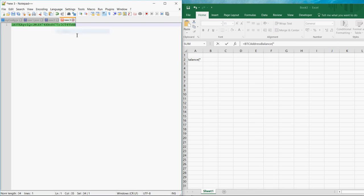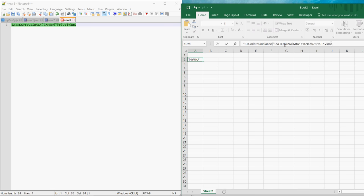Here's an example Bitcoin address. So this is the current balance in Satoshis.